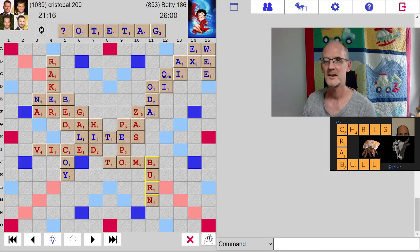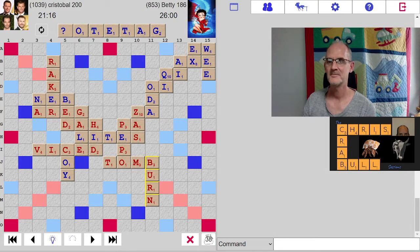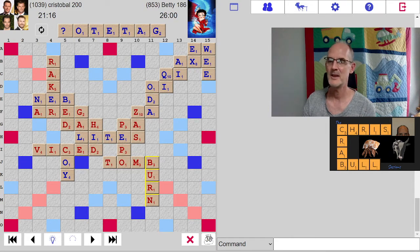Okay, here we have a board and a tray on this Chris Scrabble session. Can you find what the big play might be?